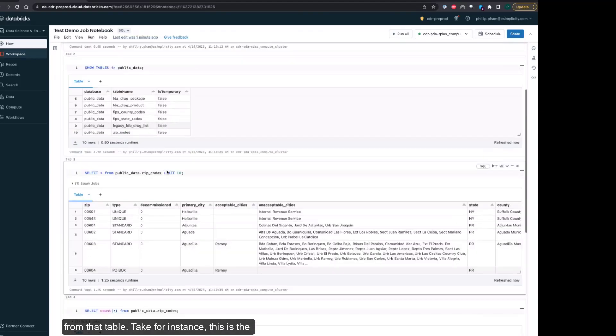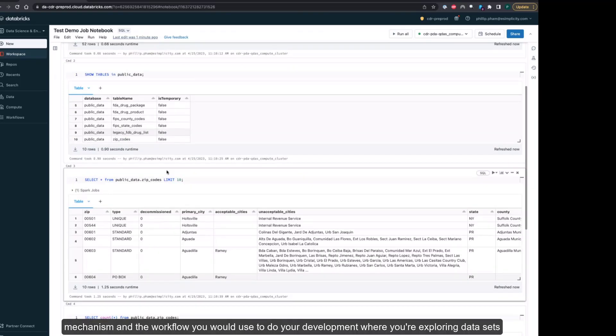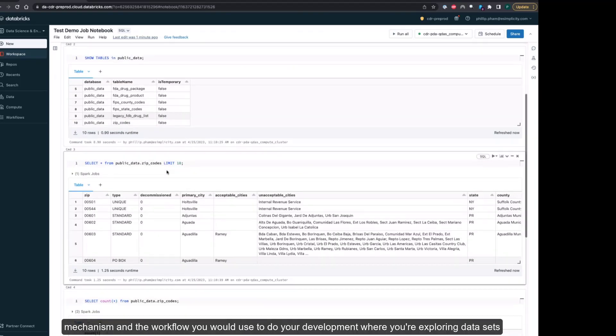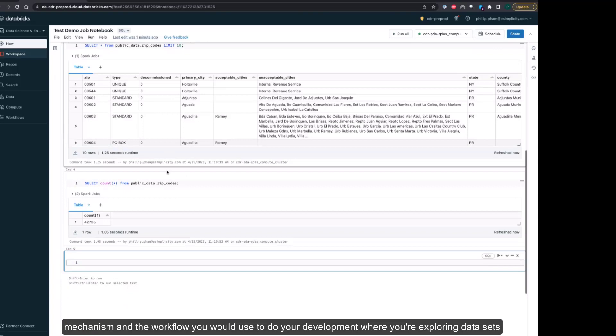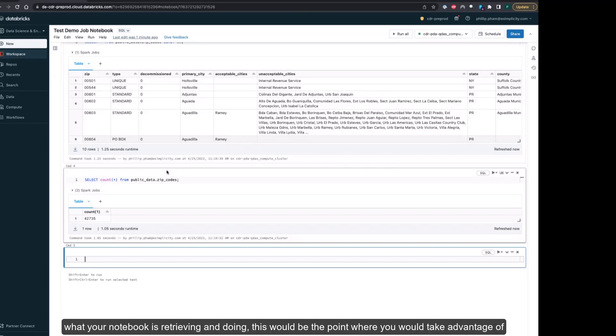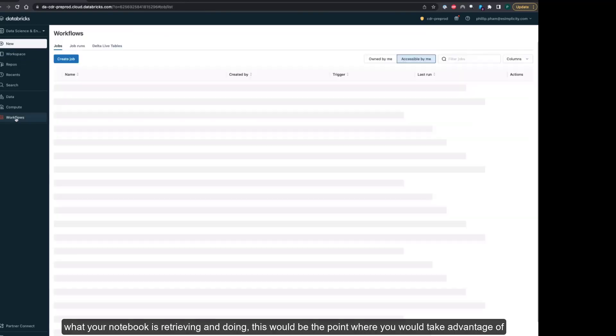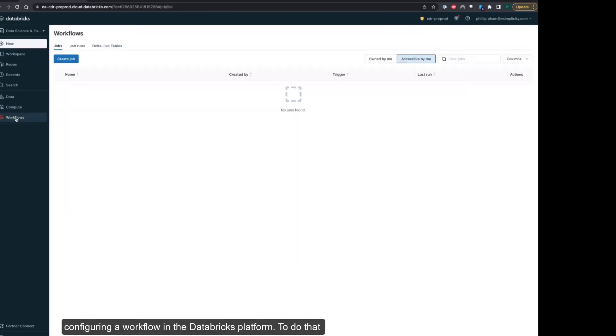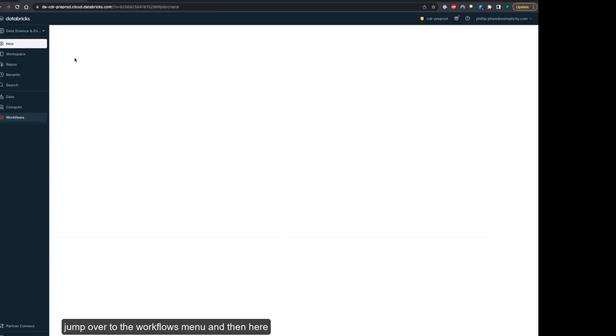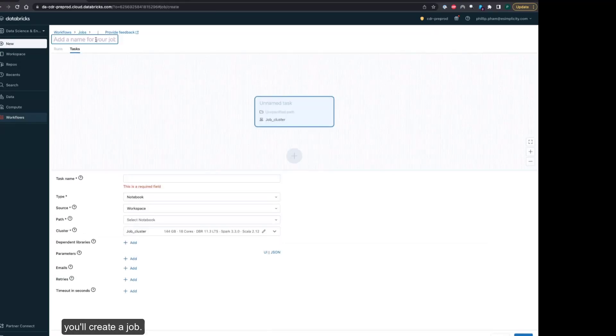This is the mechanism and workflow you would use to do your development where you're exploring datasets. Once you're happy with the results and outcome of what your notebook is retrieving and doing, this would be the point where you would take advantage of configuring a workflow in the Databricks platform. Jump over to the workflows menu and create a job.